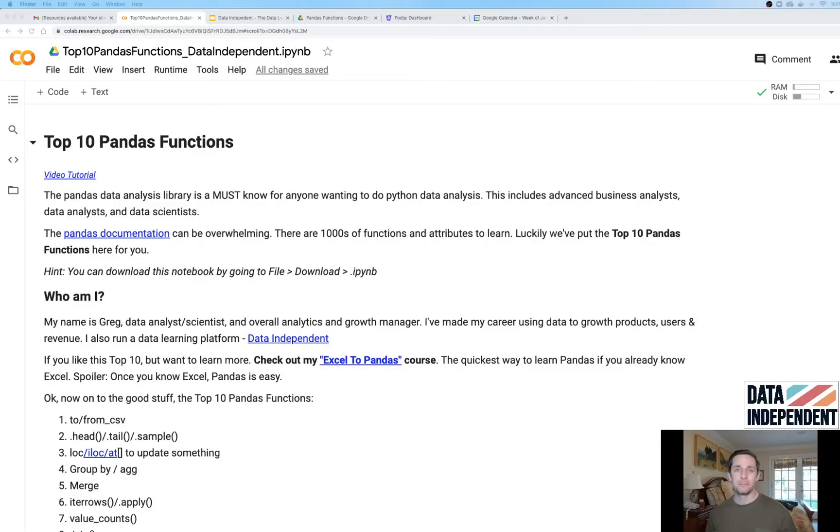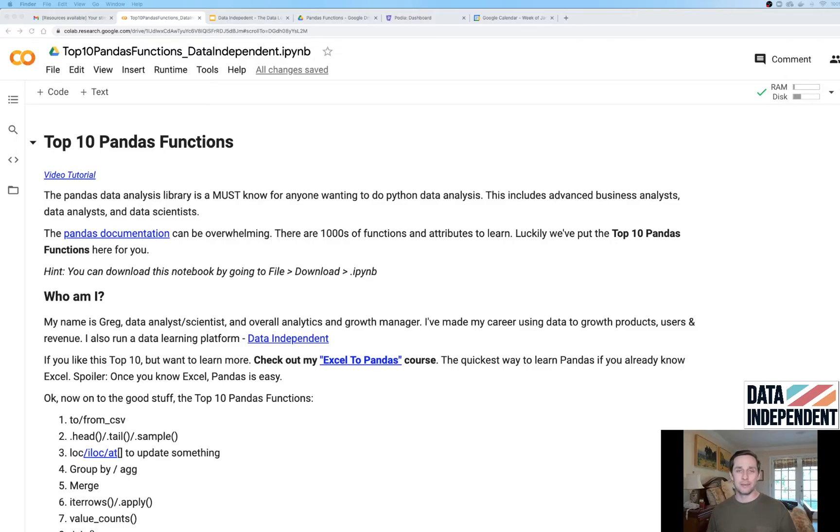Hello, good people and data analysts. My name is Greg and I run dataindependent.com, a learning platform for data analysts all over the world.